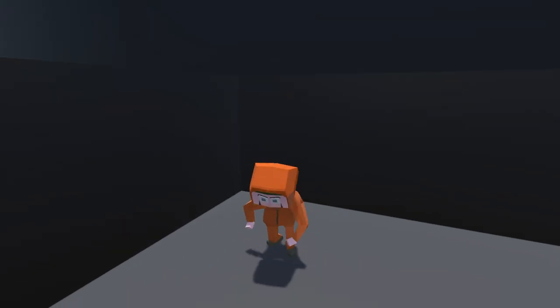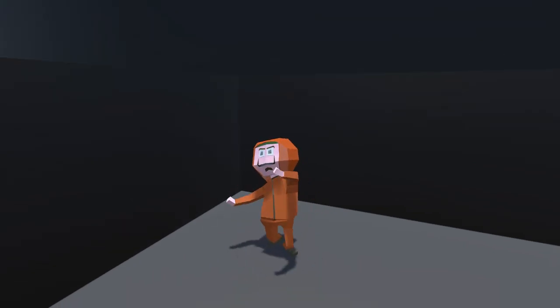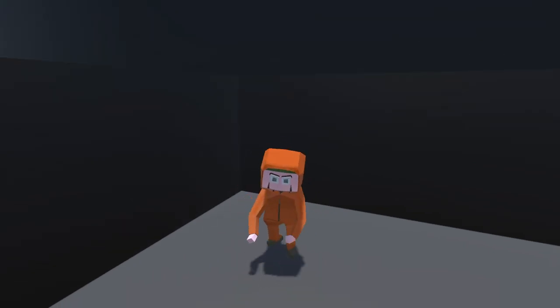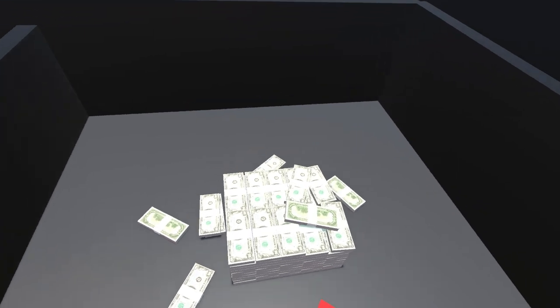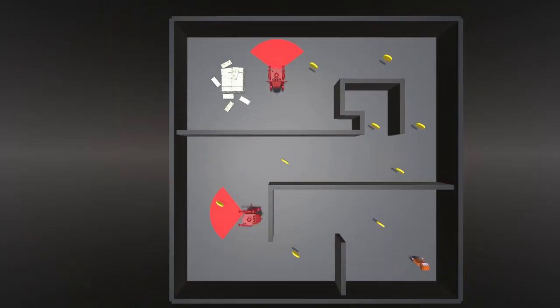This is Jeff. He's an AI and today he'll be learning how to steal these 1 million dollars. But it won't be easy.